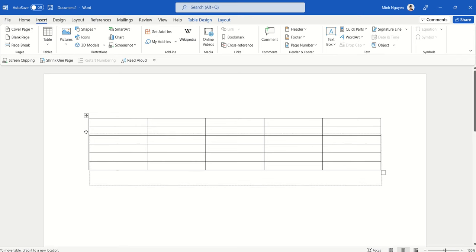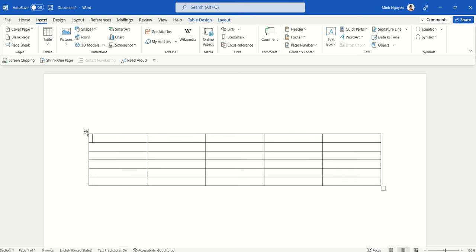And this indicates that the table will be moved whenever we release the mouse. So just release the mouse and the table has been moved down and you can add whatever text you want as a heading.